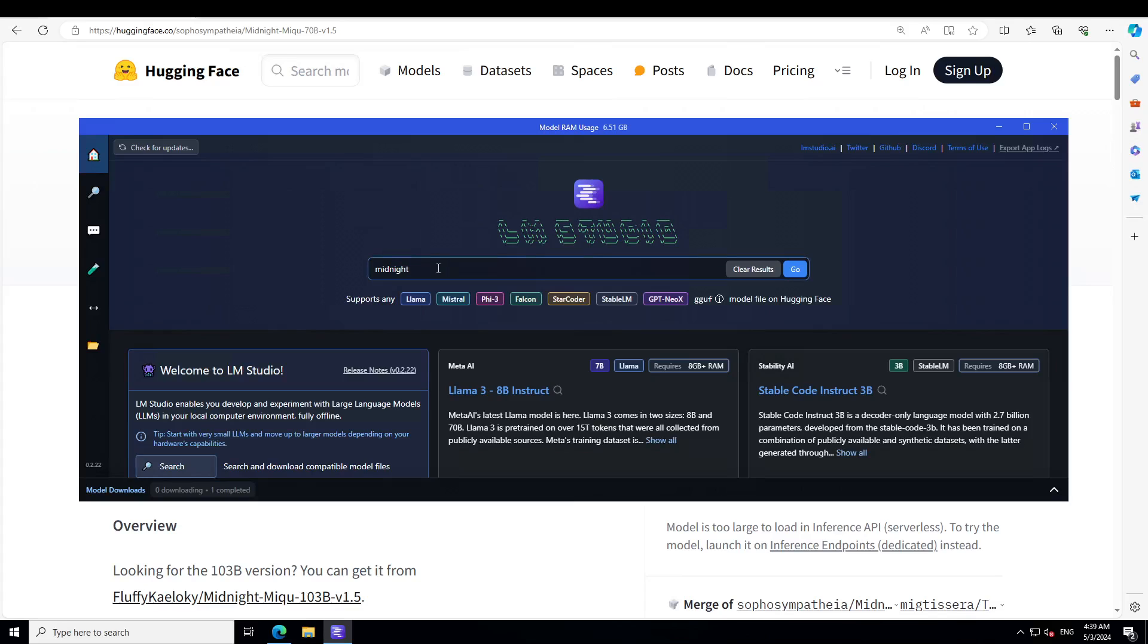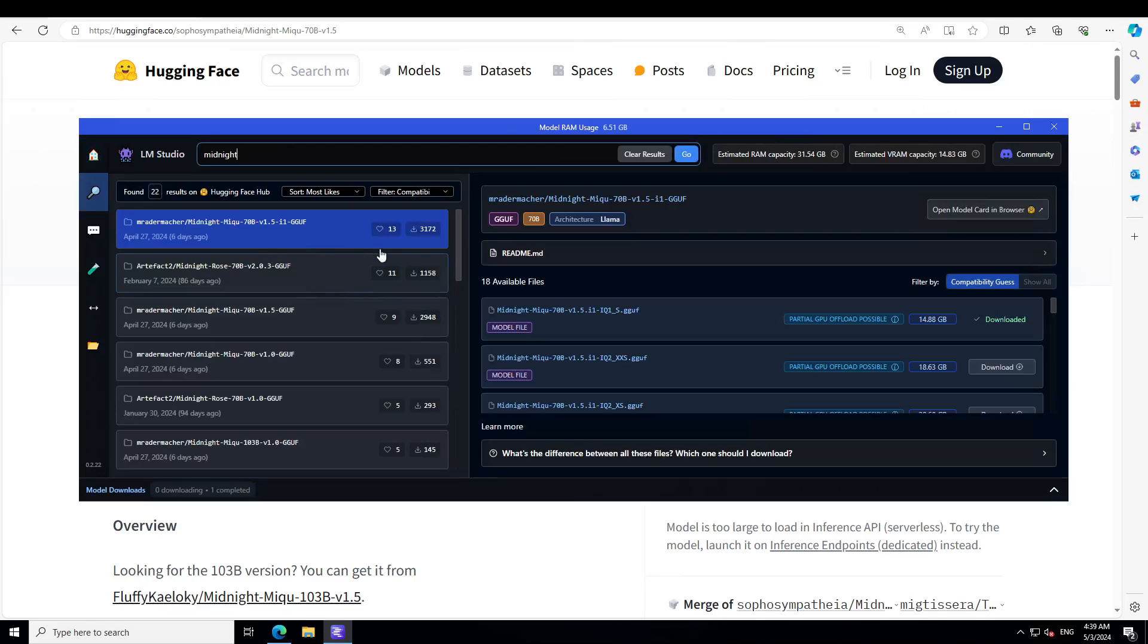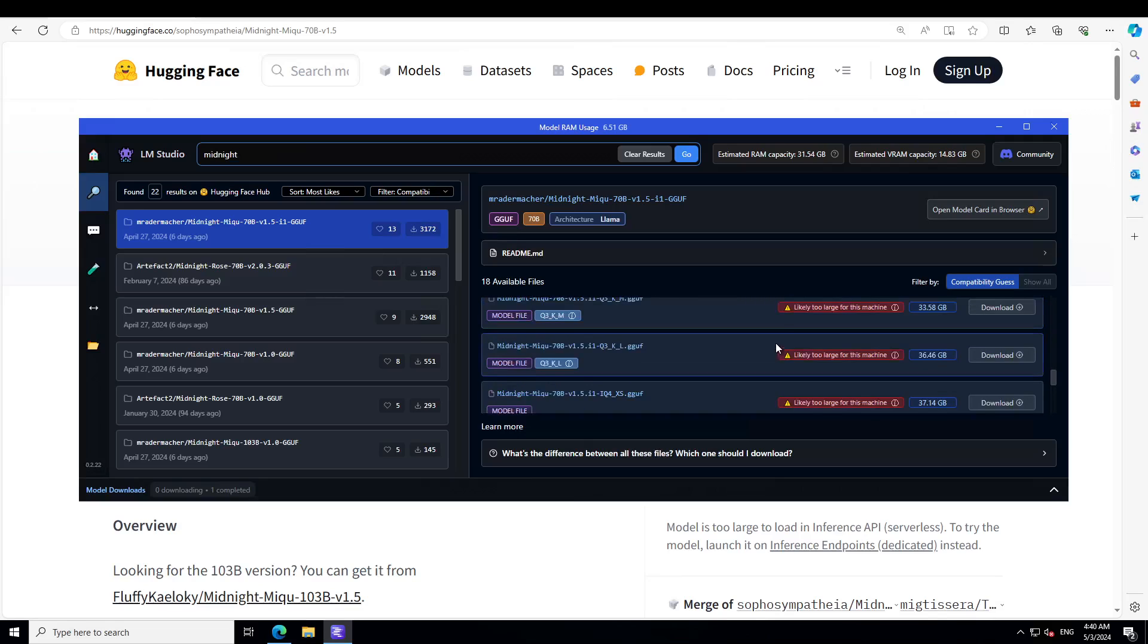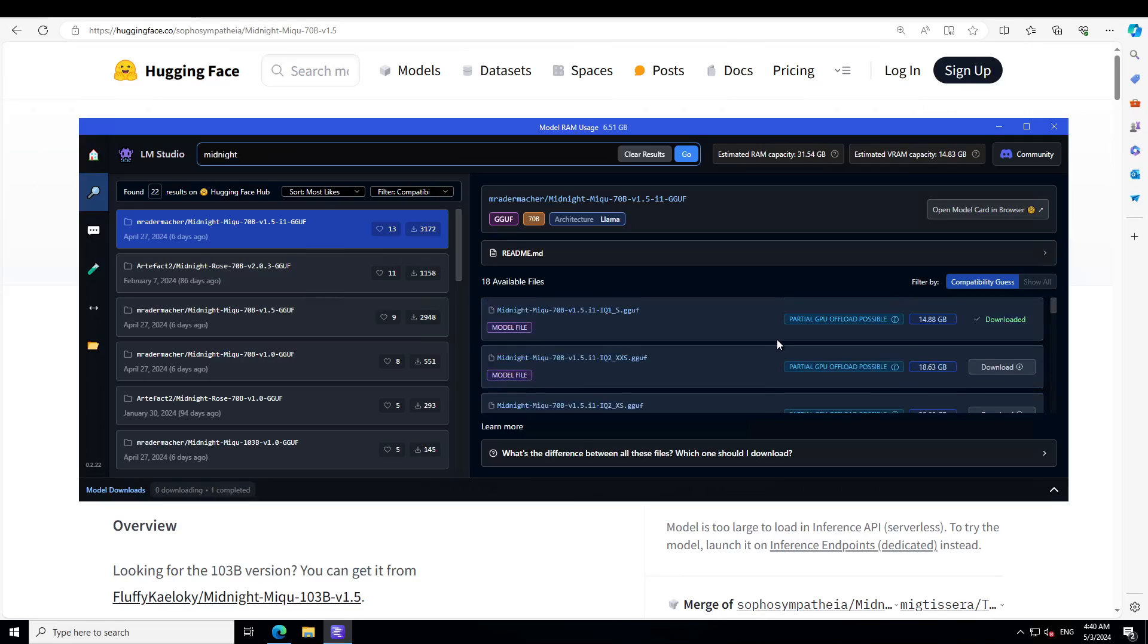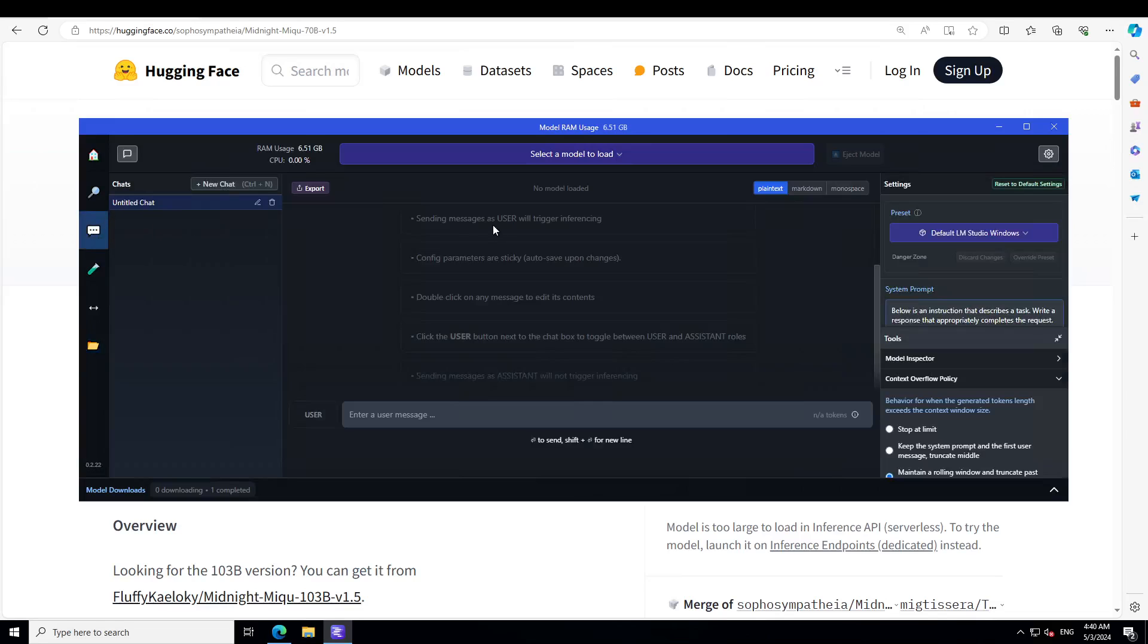Launch LM Studio, and then on the home page simply type Midnight. You'll see that just a few days back people have done Midnight Miku 70 billion. By the way, I believe it also comes in 130 billion parameter model. I already have downloaded it here somewhere, this one, the first one. It's a 70 billion big model, so let's see how much I can sustain it on my meager system.